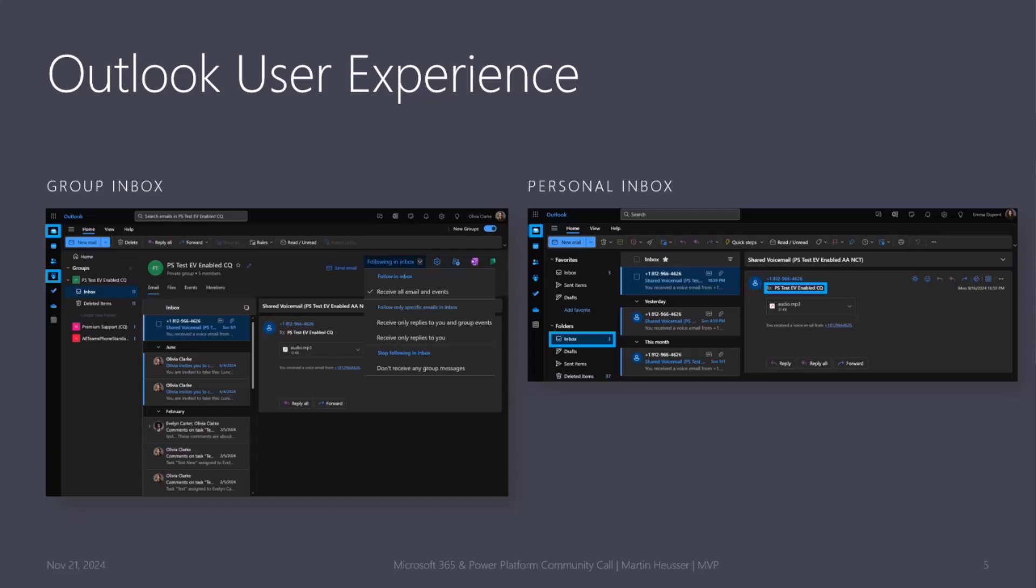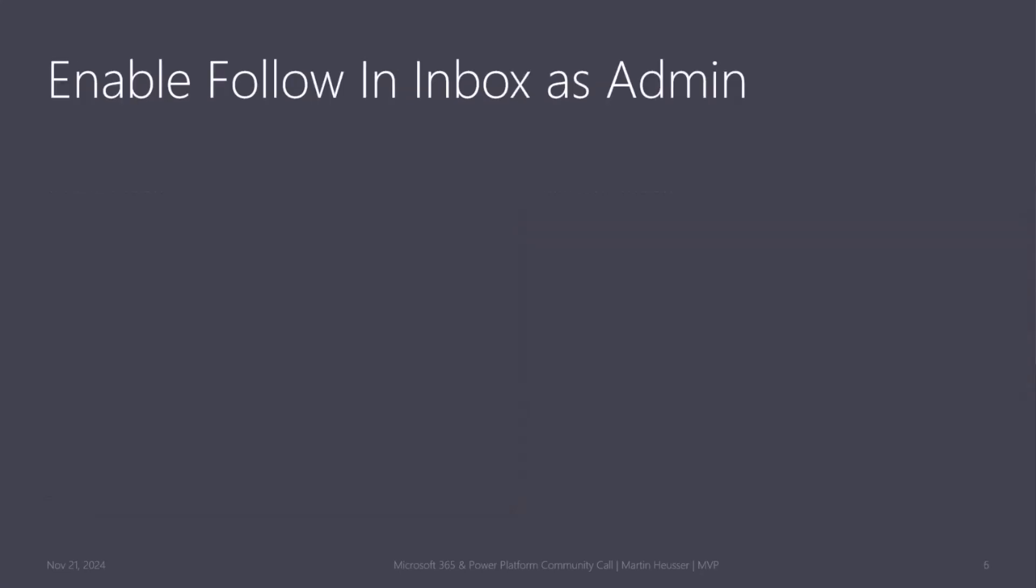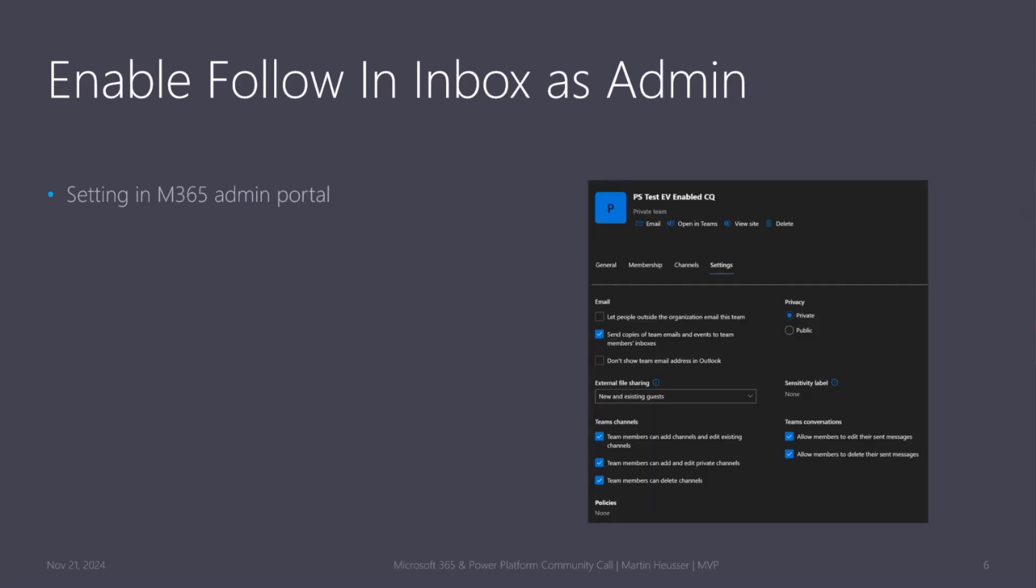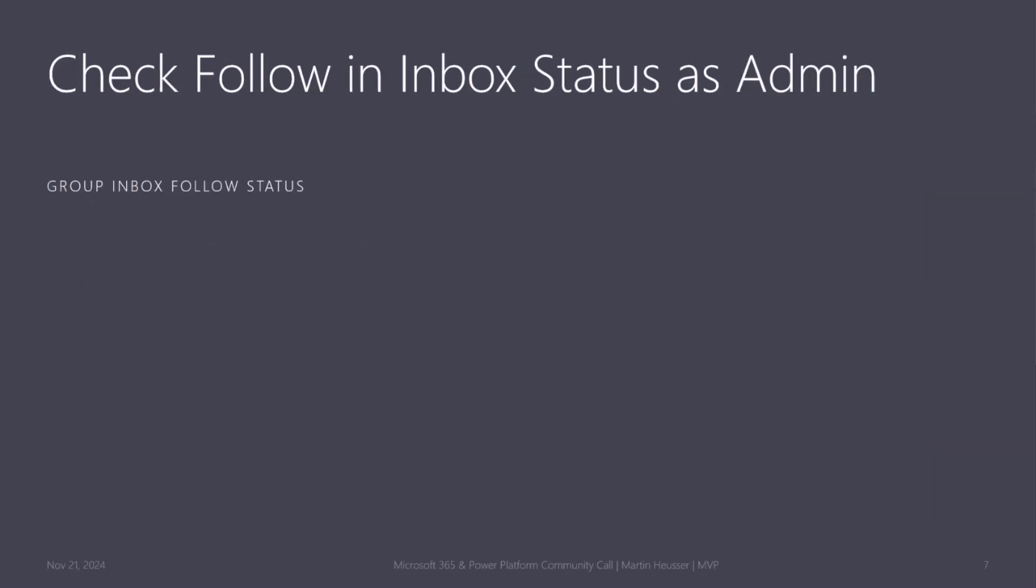There's this following inbox setting by default. It's set to only notify you when you directly receive an email or somebody replied to you, but not receive all. So if it's set to receive all, you'll get the emails in your personal inbox as well. We can enable this as an administrator, which is one way of making sure that everybody gets the shared voicemails. But the thing is that members can override this at any time. So it's kind of like a cat and mouse game.